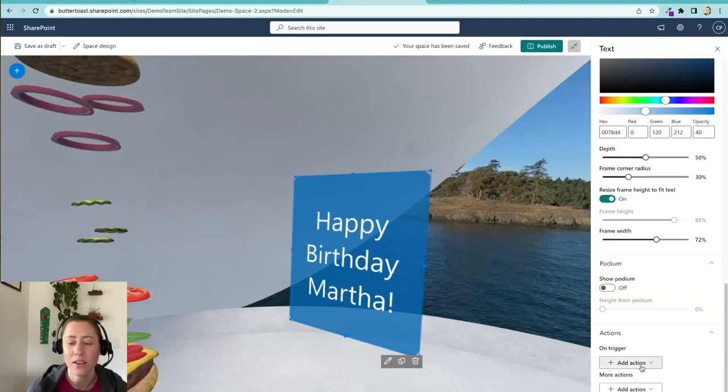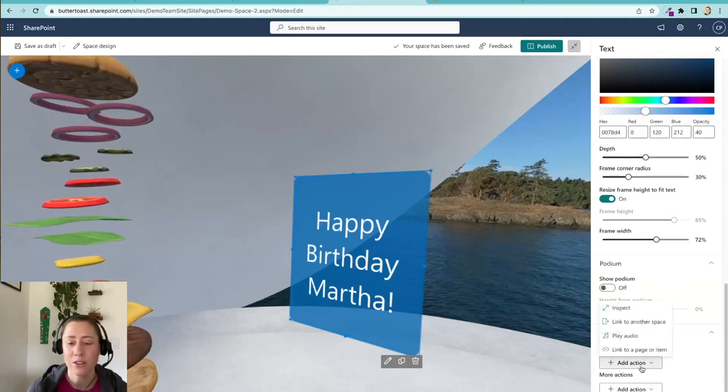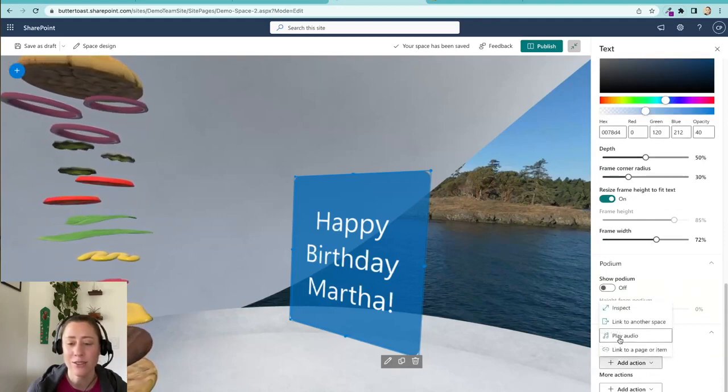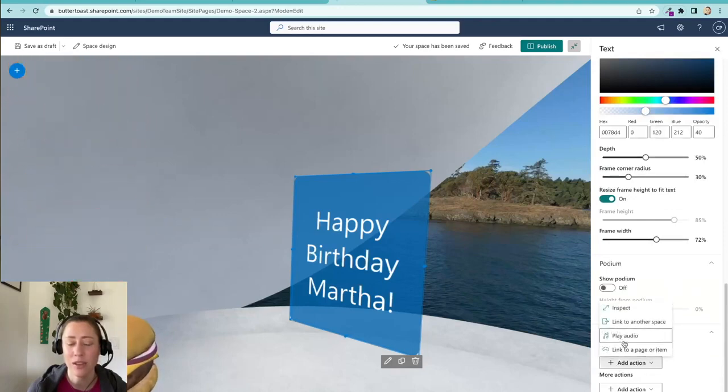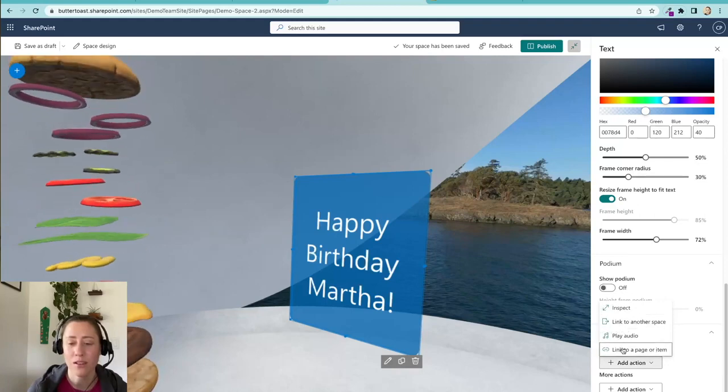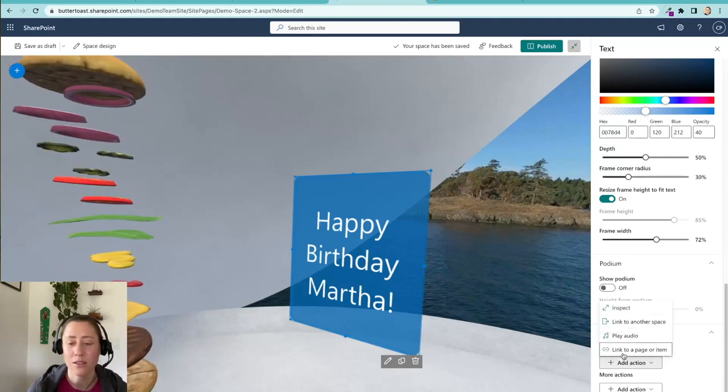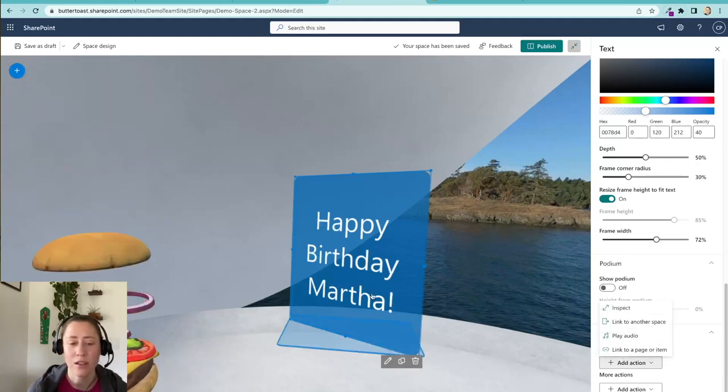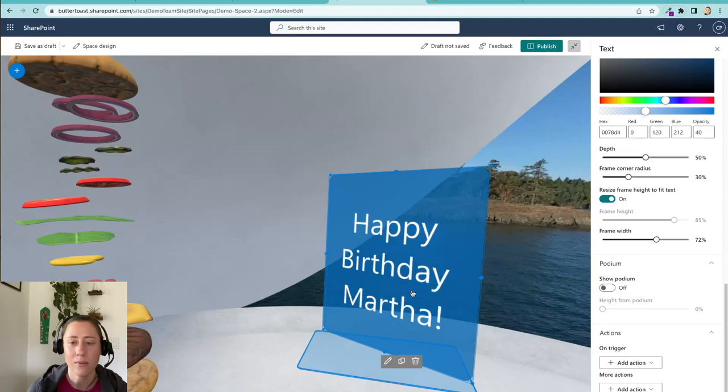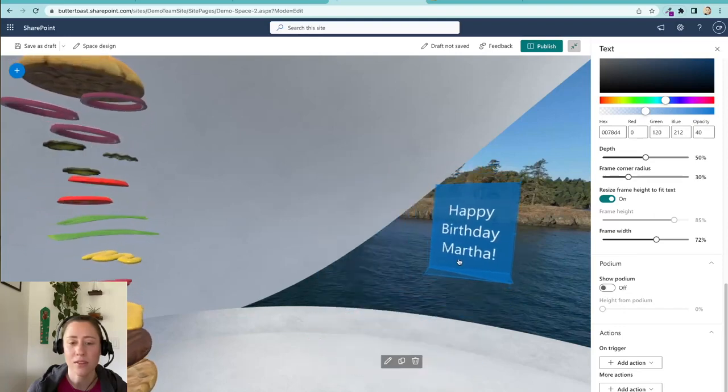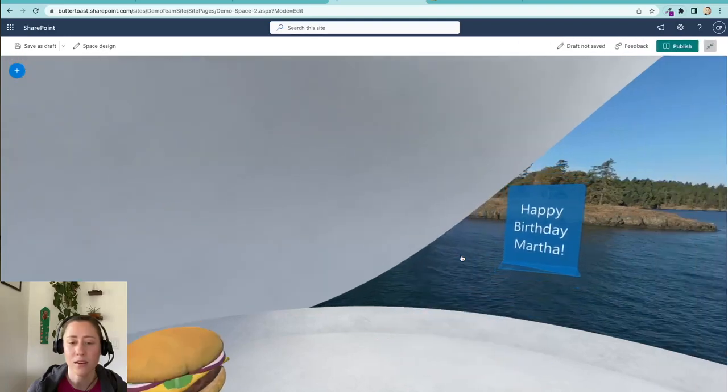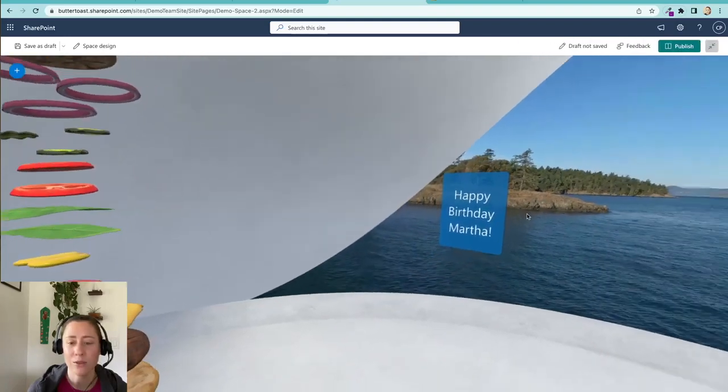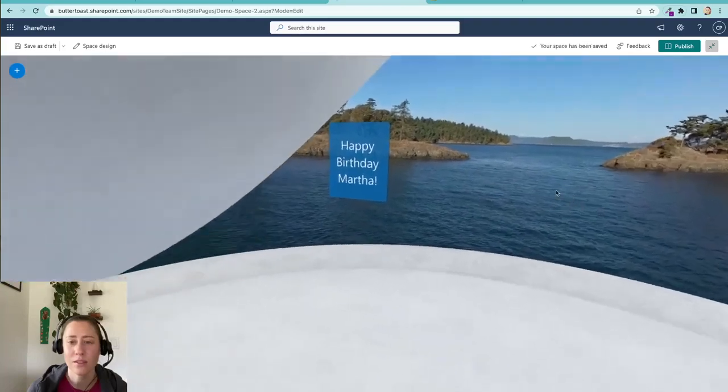And you've got some options for adding triggers on these which is kind of interesting so you can trigger them to play audio when people click them or link to other things or link to a page. And oh my goodness can I put this out in the water? I can. Okay that's cool.